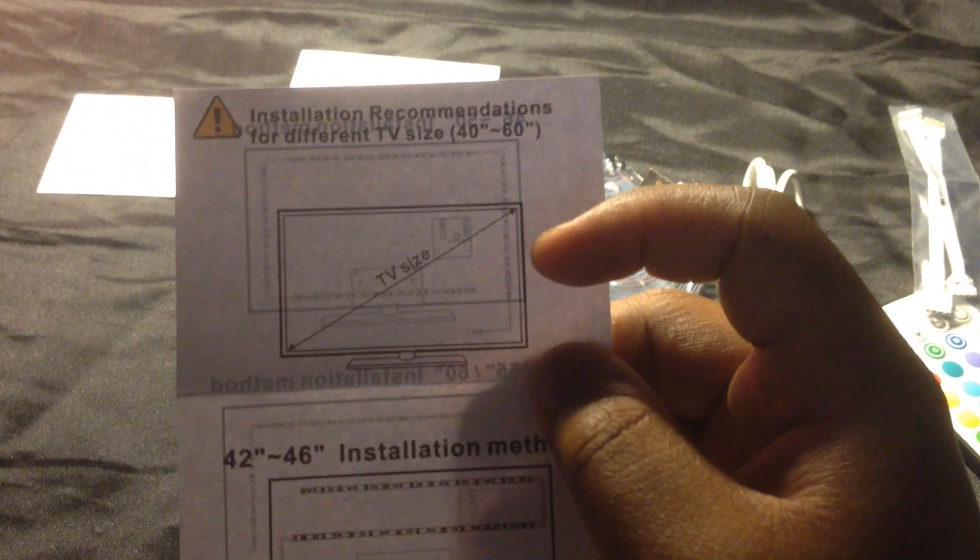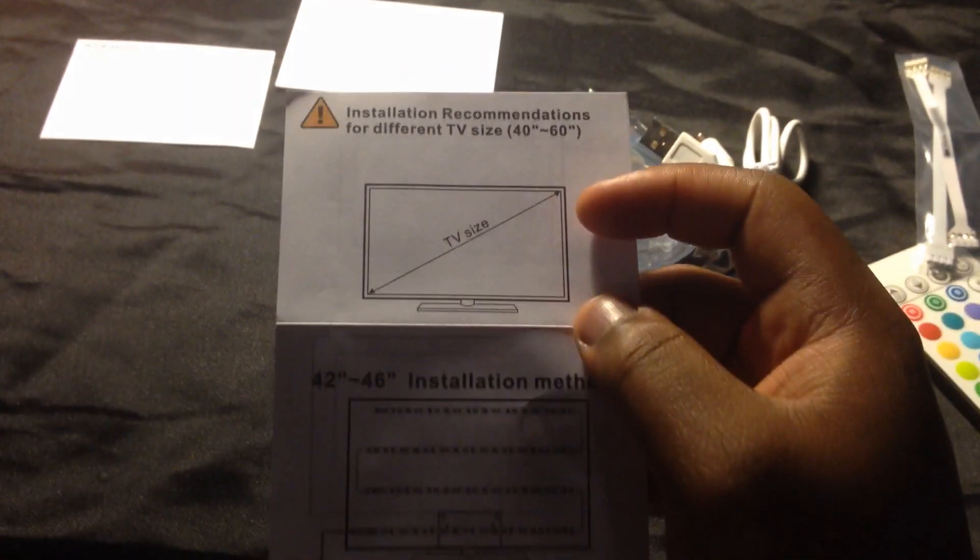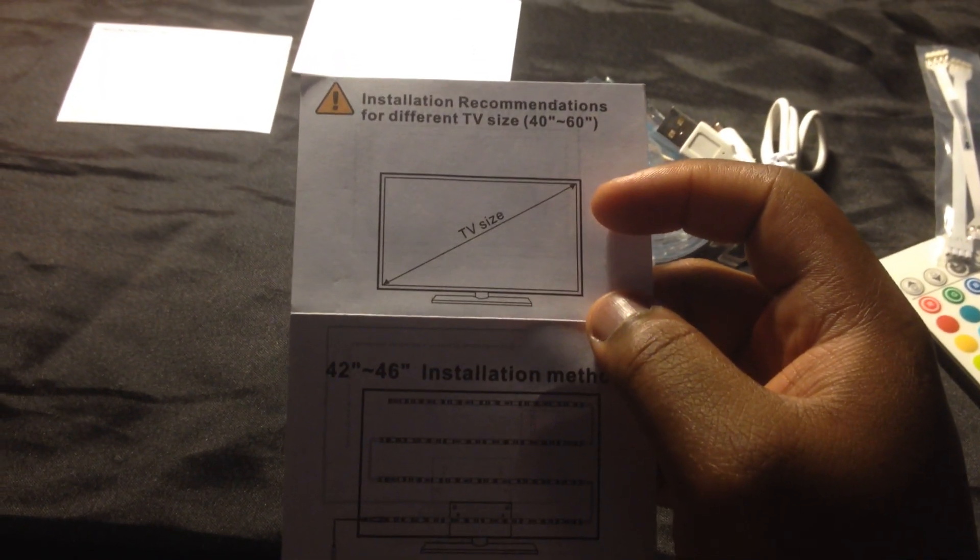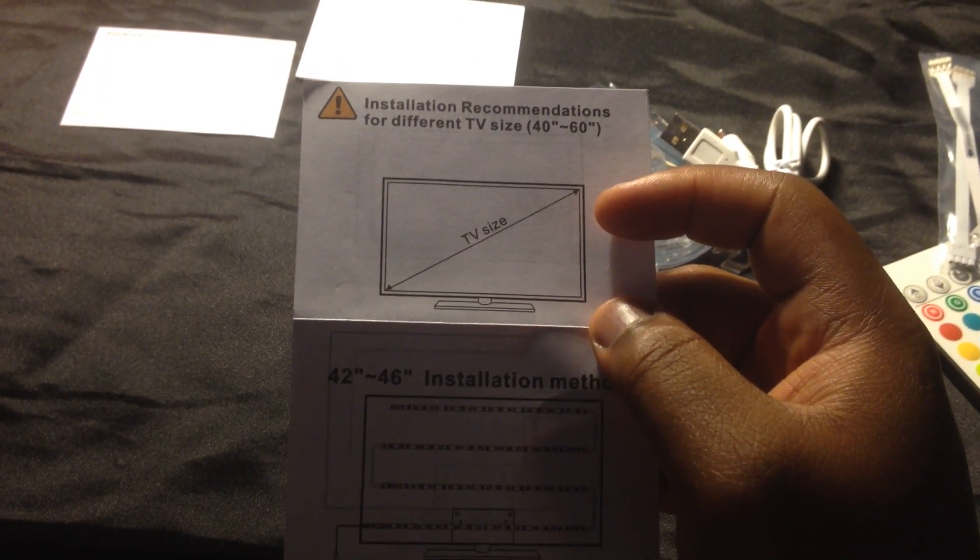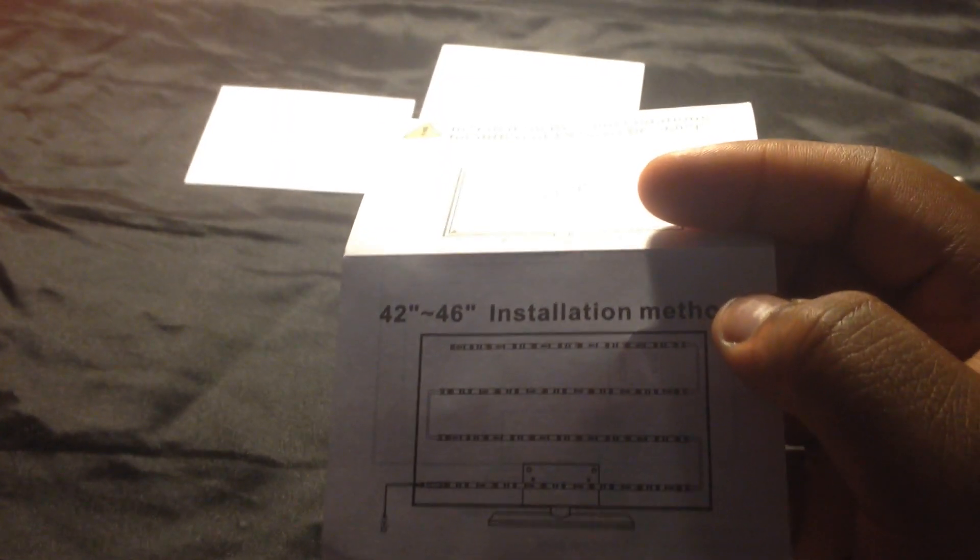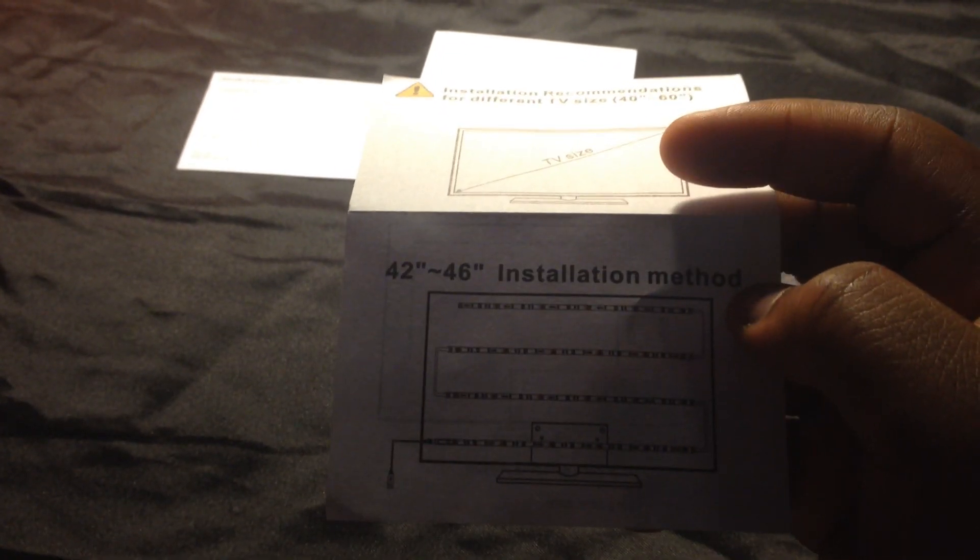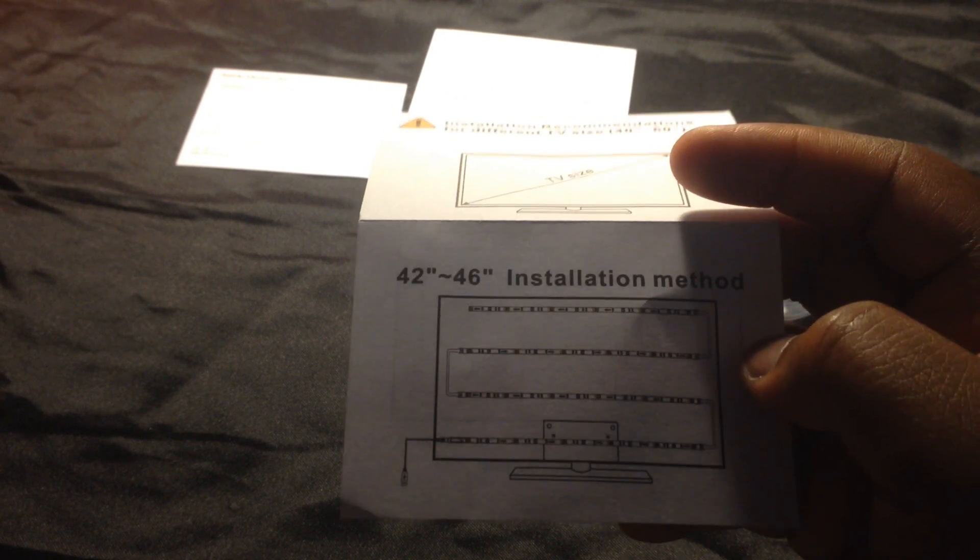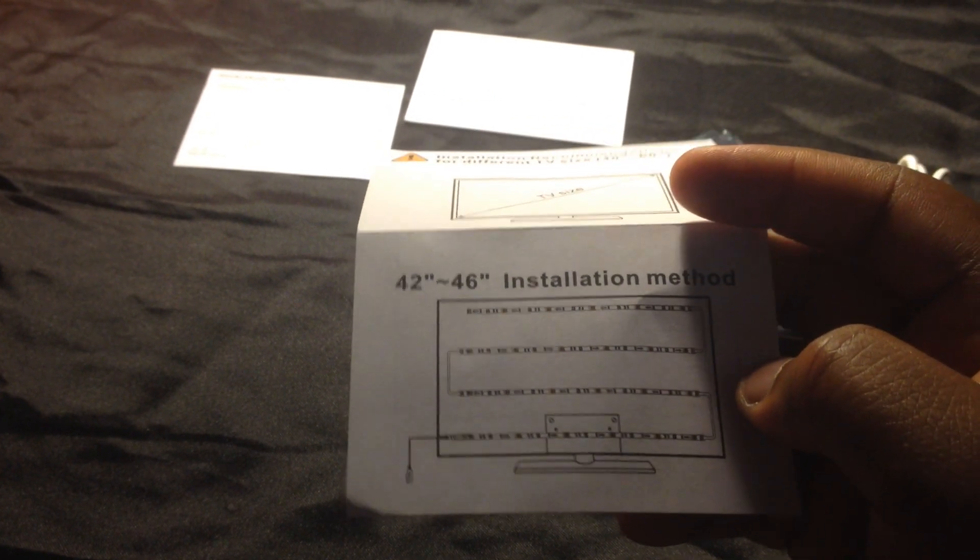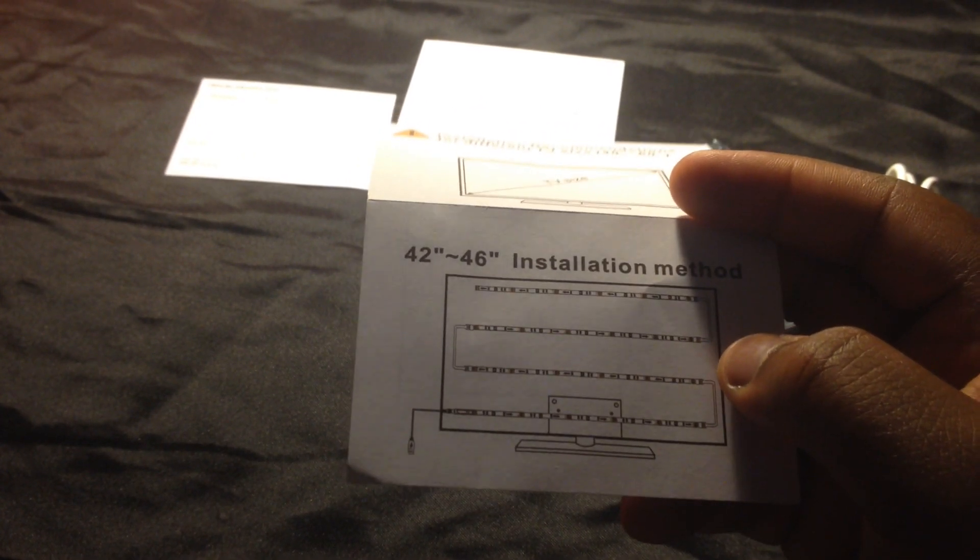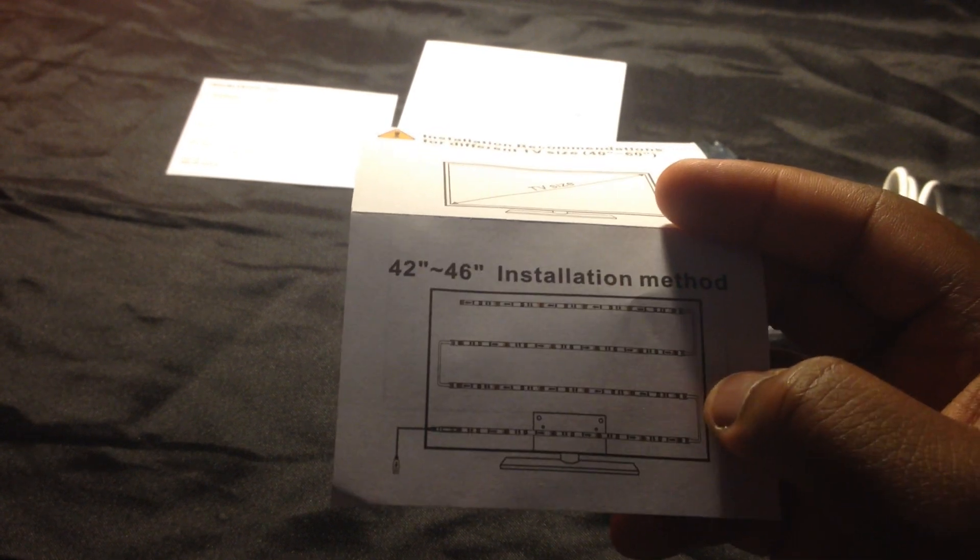Now I thought this was pretty cool. We have an installation recommendation for different TV sizes. For a TV that's 24 to 46 inches, I believe this is how we're going to want to set it up, and as you can see this is how we use the three different strips.